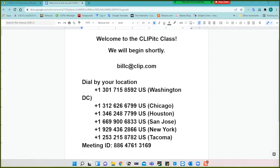We're recording this and we'll make it available on YouTube for you as soon as we can. I'll send out an email to let you know when that is available.